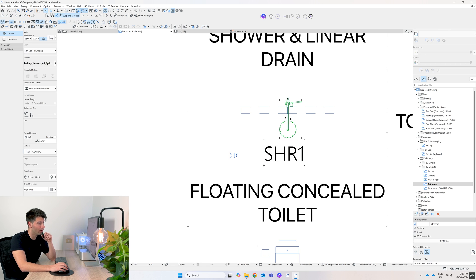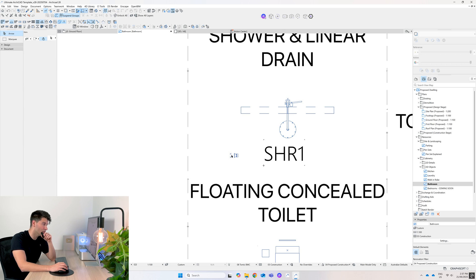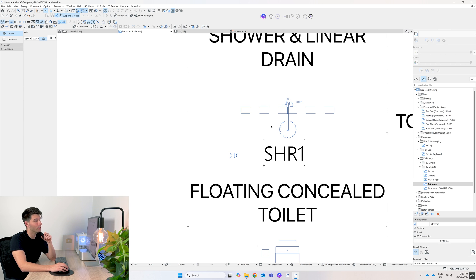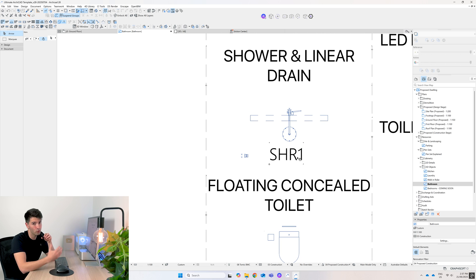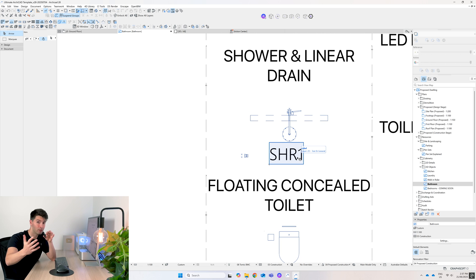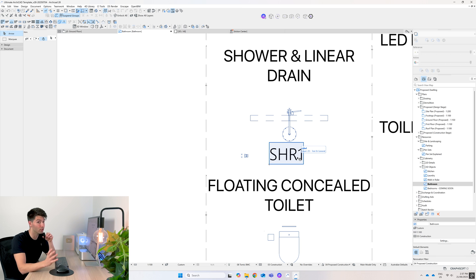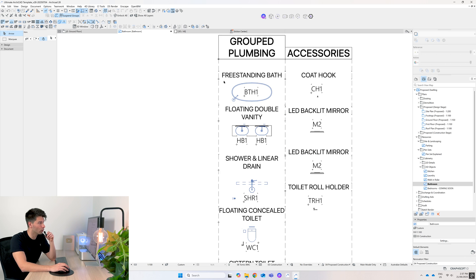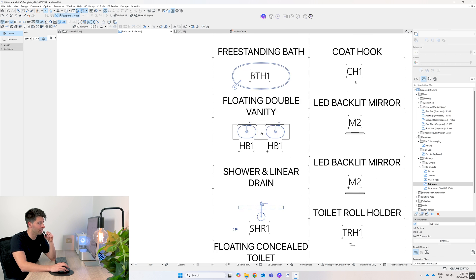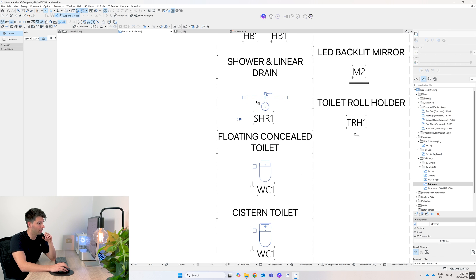Rather than having to save the favorite of just that shower head, then just the mixer, then just the linear drain and adding three different items in plus a keynote - I find this way to be a lot more efficient, but hey everybody's different, feel free to save them to your favorites if you want. So of course we have the freestanding bath, double vanity, shower, and concealed floating toilet that we discussed.